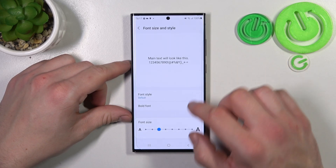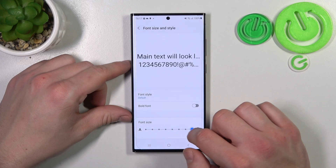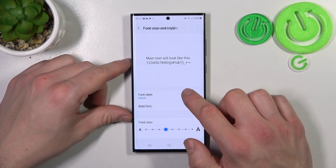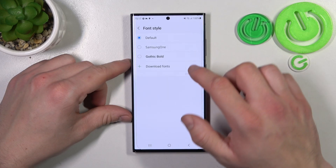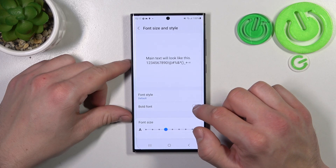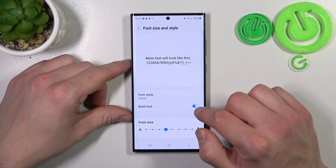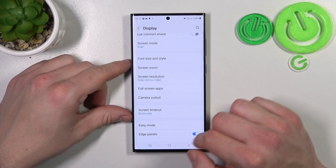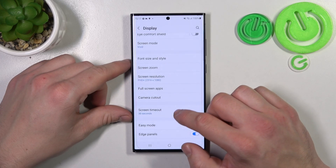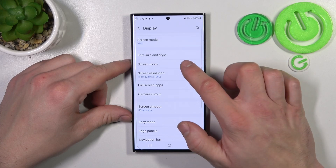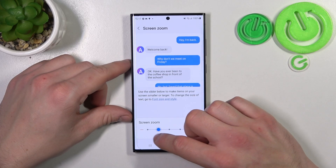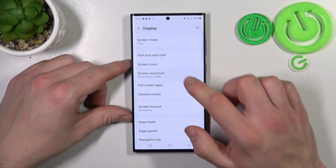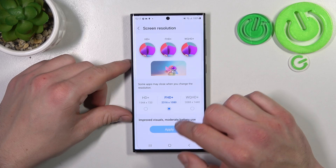Next, you can change font size and style, and enable or disable bold font. Then you can change screen zoom and screen resolution.